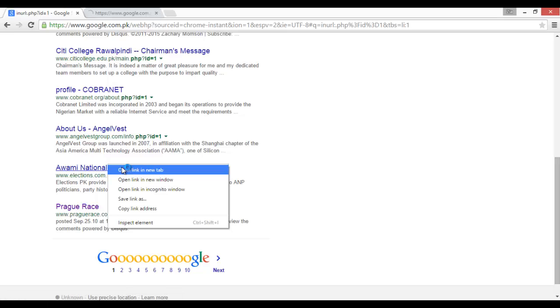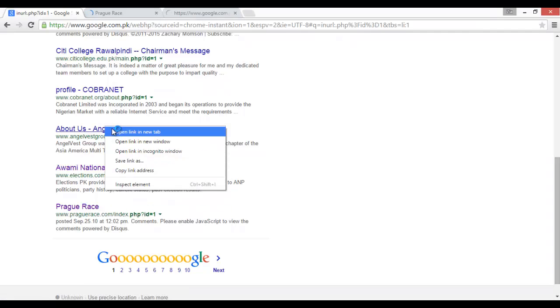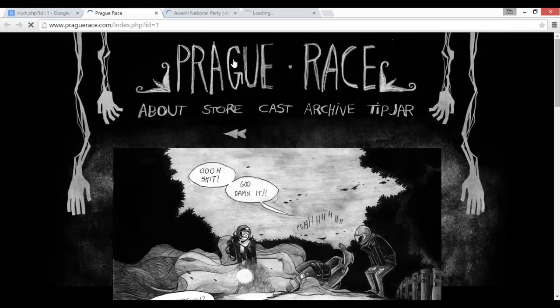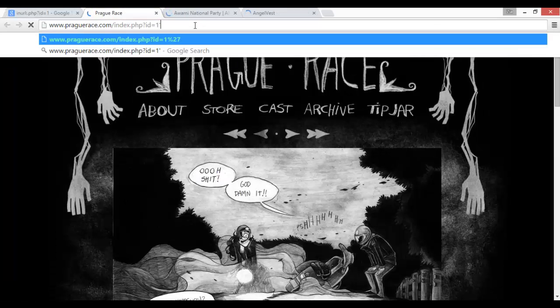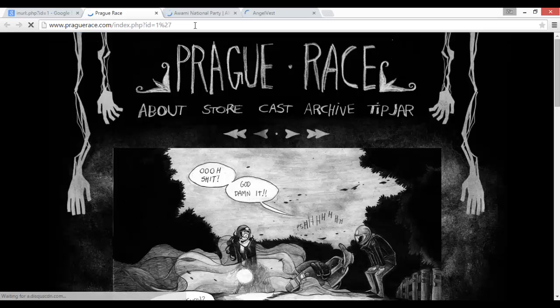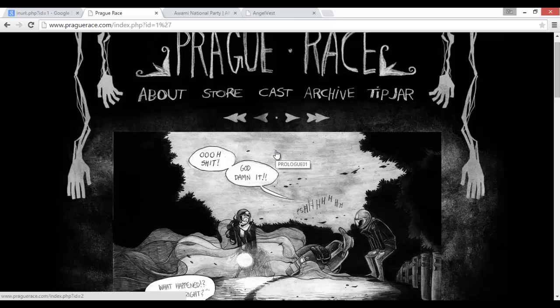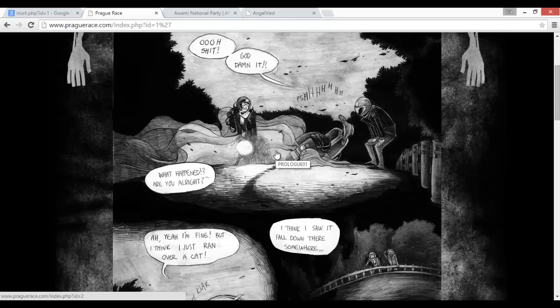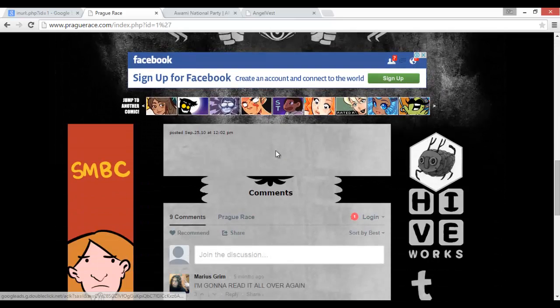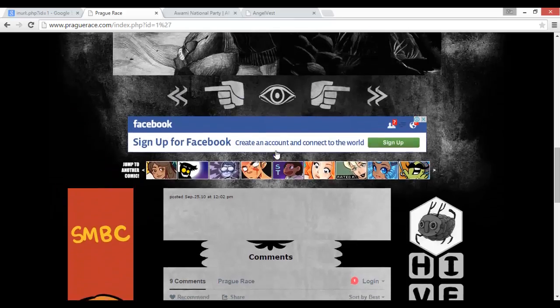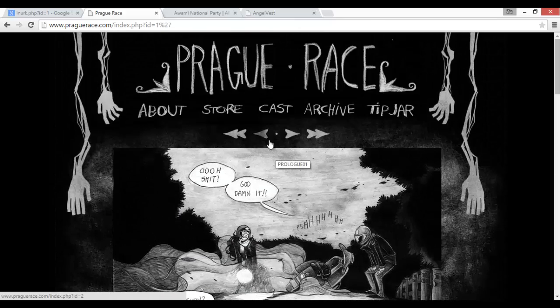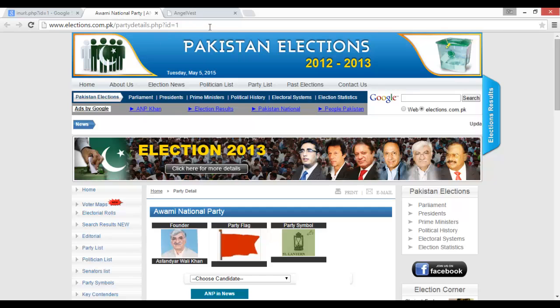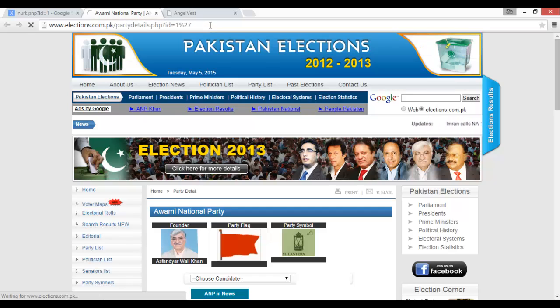If we put a single quotation mark, it will show us a result. That means it is not vulnerable to SQL injection. Now here, single quotation mark, it is also not vulnerable.